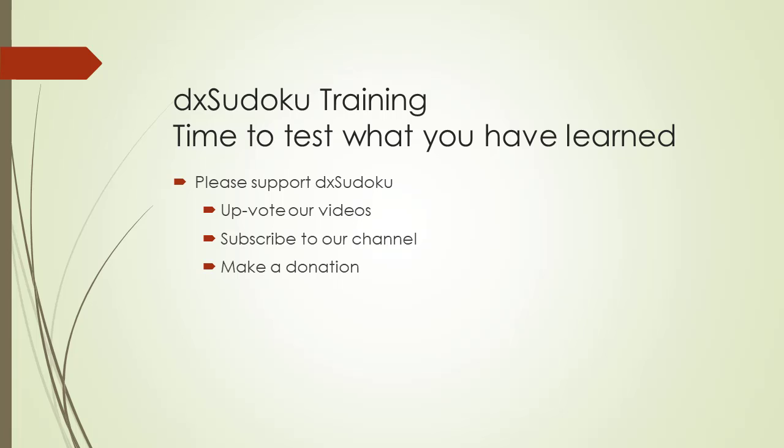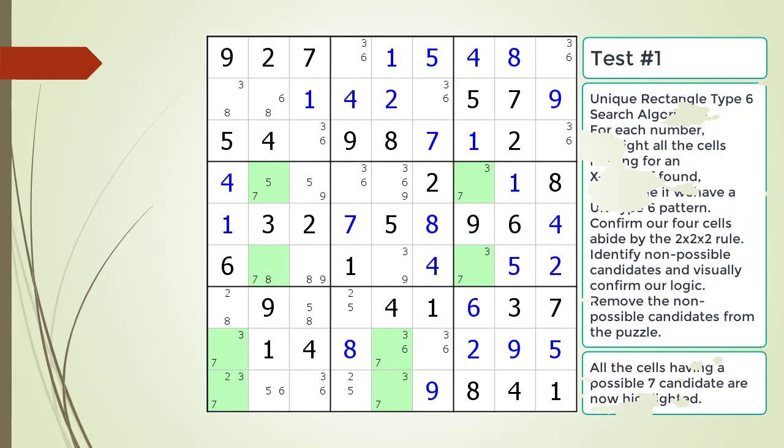Time to test what you have learned. Please remember to take some time to support DX Sudoku. Pause the video and find the unique rectangle type 6 pattern in the puzzle. Make sure you identify which possible candidates are to be removed.